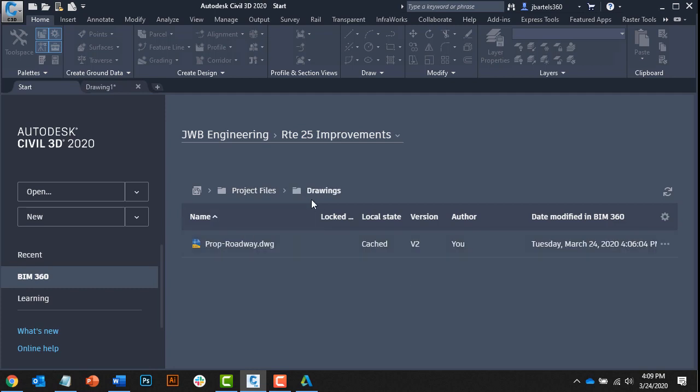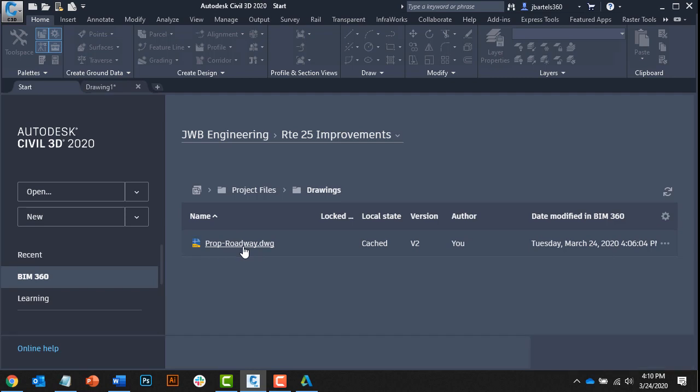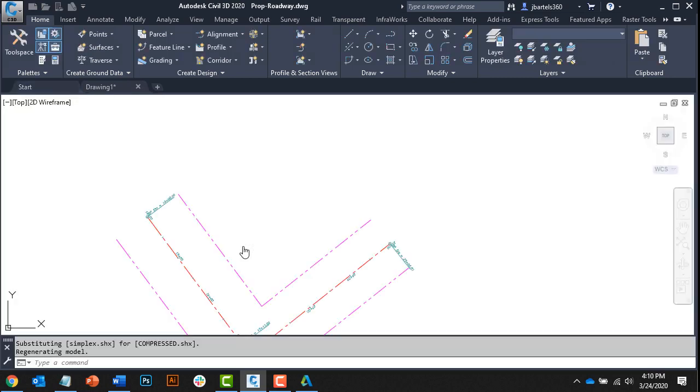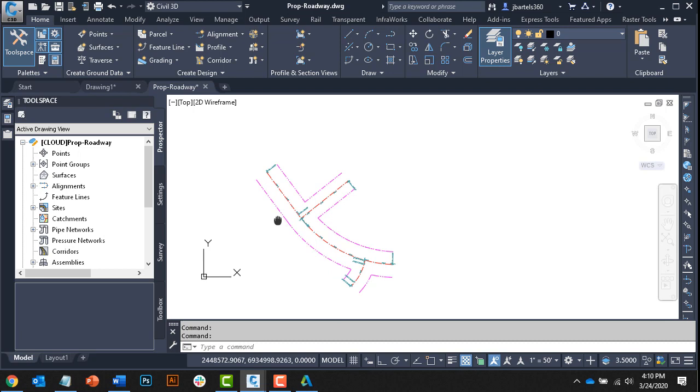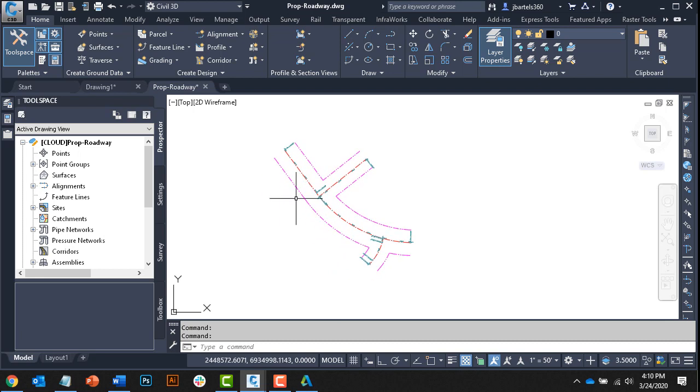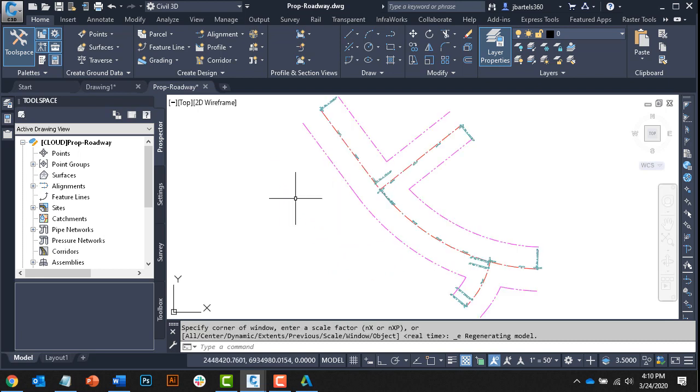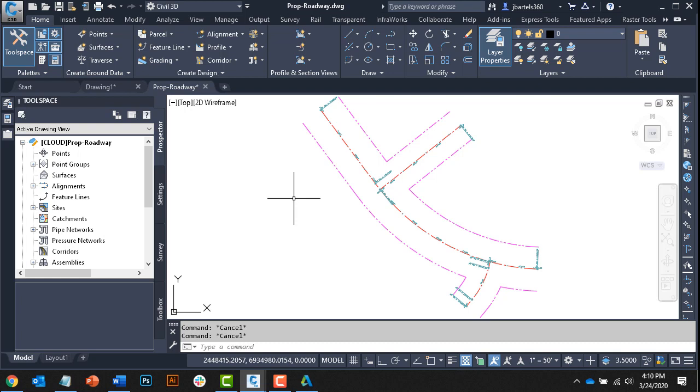Note that I can use the breadcrumb trail to see exactly where I am in the project or navigate to another folder. Here in the drawings folder, I can see the proposed roadway file we worked on a couple minutes ago. To open the file, I'll click the hyperlink. Note that opening a file from the Start tab is the exact same as using the traditional Civil 3D open menu. The Start tab simply represents a shortcut to the synced BIM 360 folders on your local machine. Think of it as just another tool you can use to navigate and access drawings.